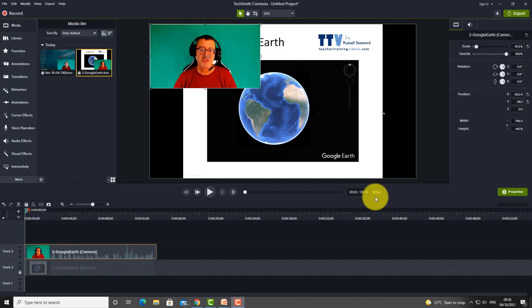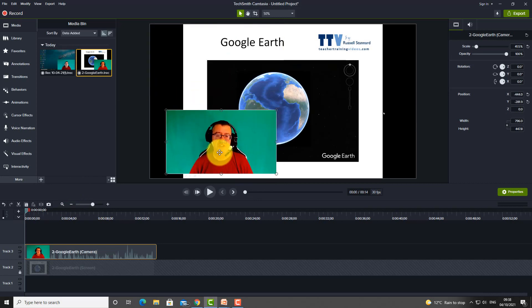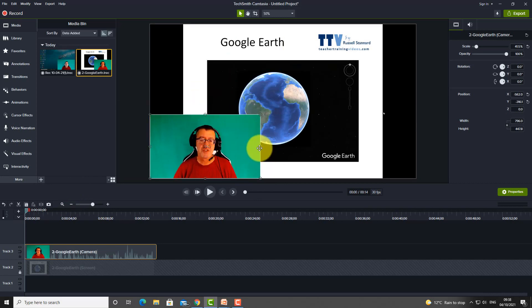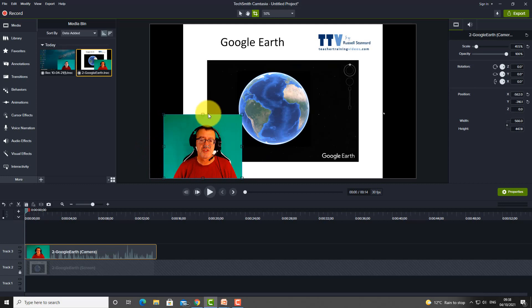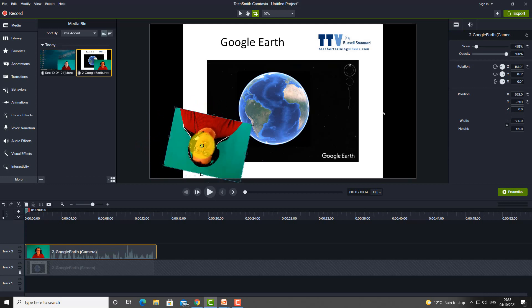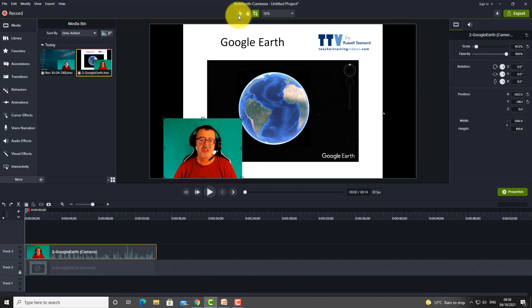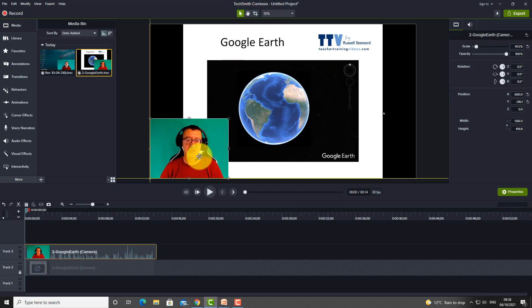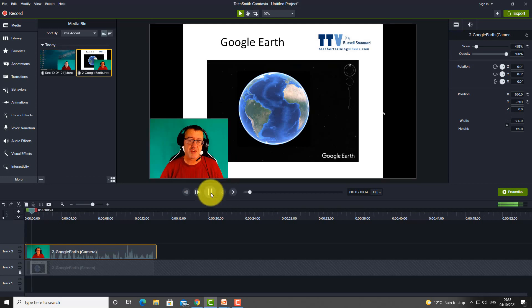The next trick is one that people always say is obvious once they see it. Let's say you want to move the webcam — you want to start with the webcam here and crop it a little bit. We can move the webcam to one side of the screen, then play the video up to a certain point.